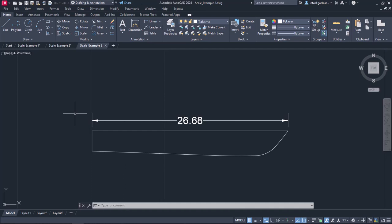Since I know its current length, which is equal to 26.68 meters, and its actual length, which is equal to 19 meters, I could make some calculations to figure the scale factor out. However, that would take some time to achieve. So I can use its length as reference and define the new length while scaling it.